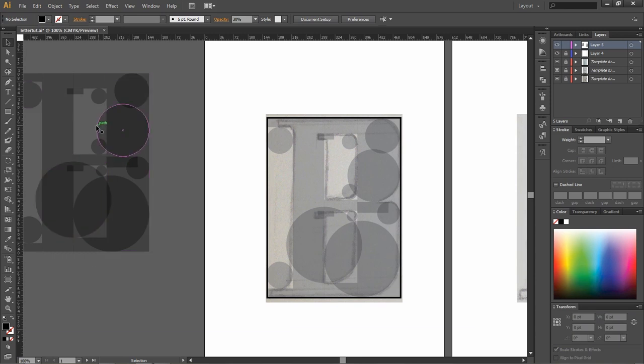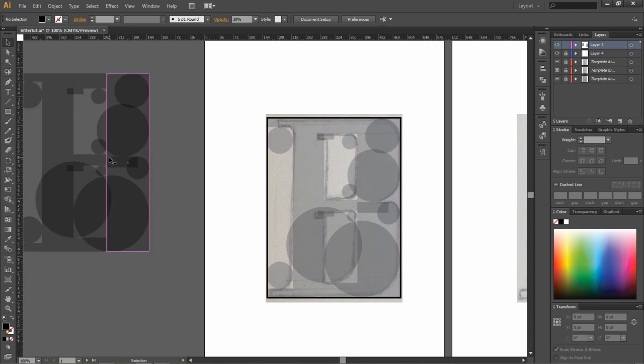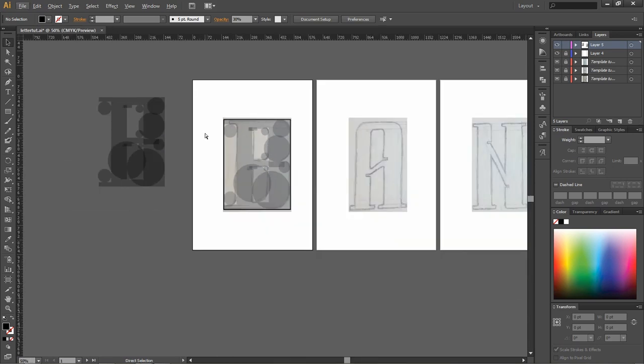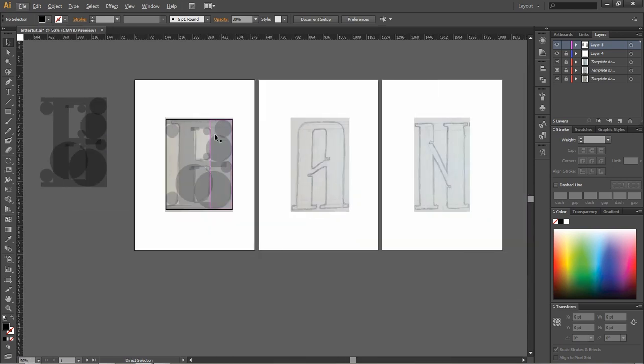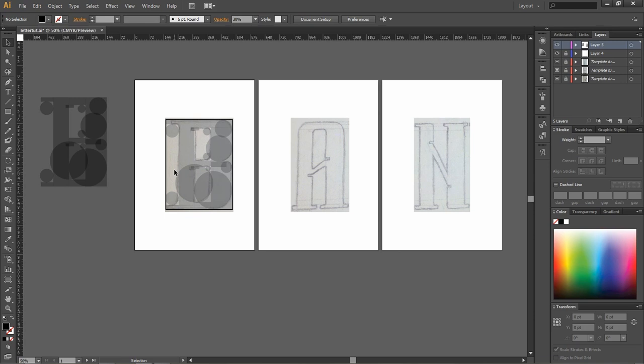But also, as I said at the beginning of this tutorial, when you're making the other letters, you're basically just going to be picking them from, you know, all these shapes that you've already done. Makes it a lot quicker.